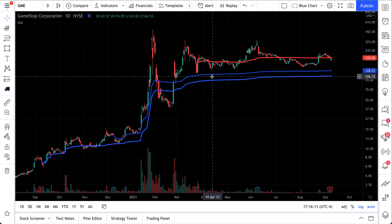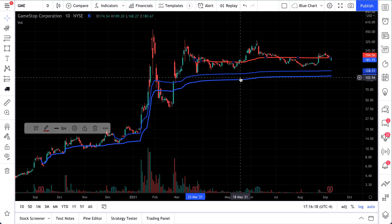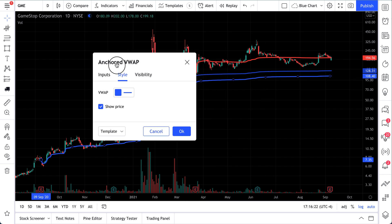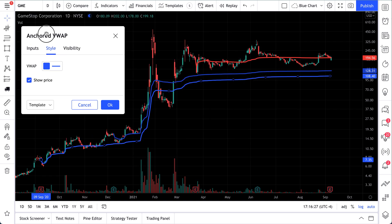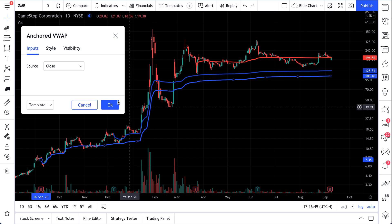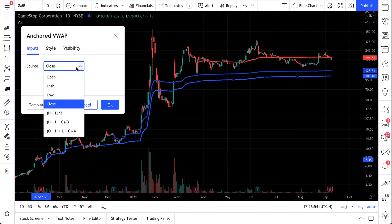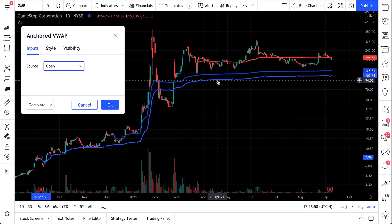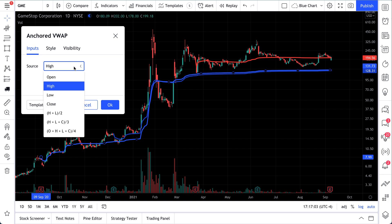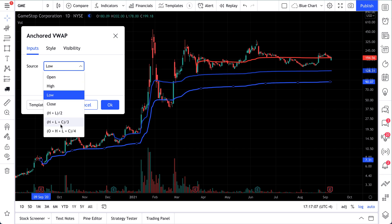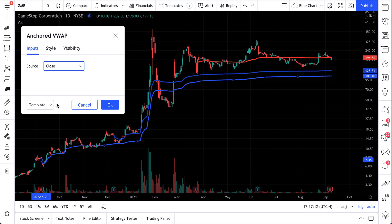If you weren't paying attention, we also changed the colors of this anchored VWAP line. To change the colors, all we do is double-click and the settings menu pops up. We can move it anywhere on our screen. You'll see three things: inputs, style, and visibility. Inputs control how the line is calculated — for example, source is set to 'close,' meaning the closing price. You can switch to open, high, or low, and the line changes slightly each time. The close is one of the most popular ways to use drawing tools like this.